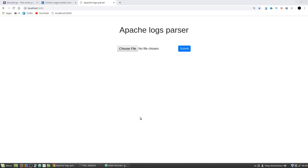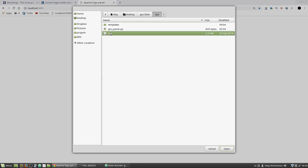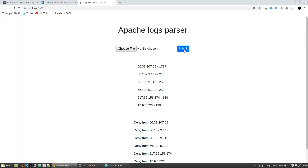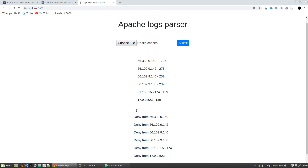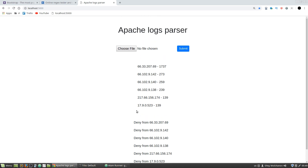The parser works as follows: I choose a log file, click the Submit button, and the parser counts requests from each IP address and shows the results in the first block and in the second block. It suggests adding these lines to an htaccess file to ban an attacker. But the main idea of this tutorial is to show how to create such a web interface for any Python script.